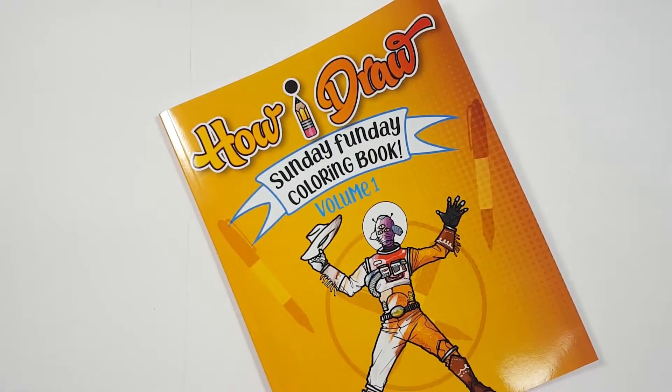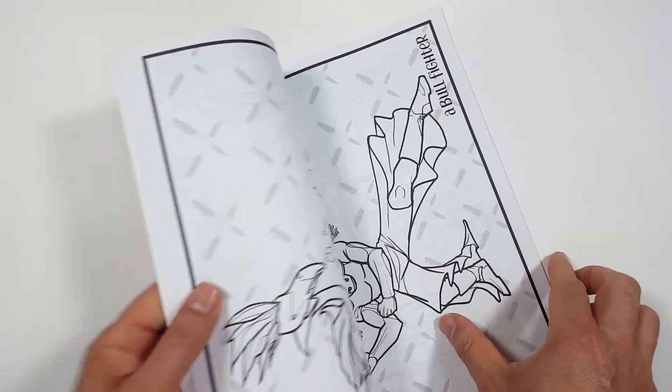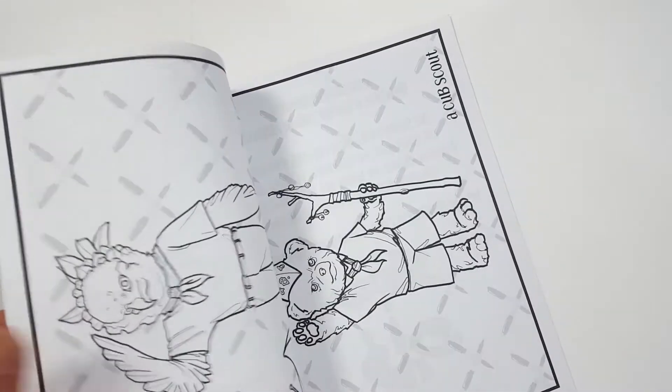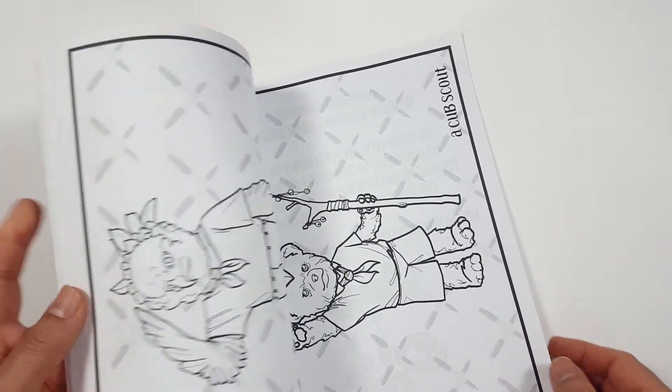Just so you know, there's a coloring book that you can get through Amazon. Just follow the link in my description and you can get a coloring book to show me how you color to how I draw.